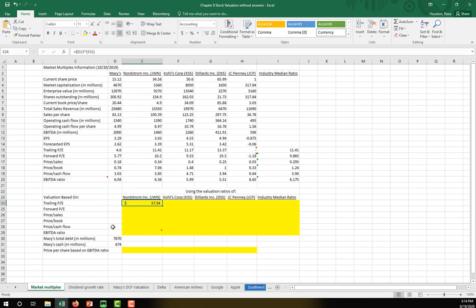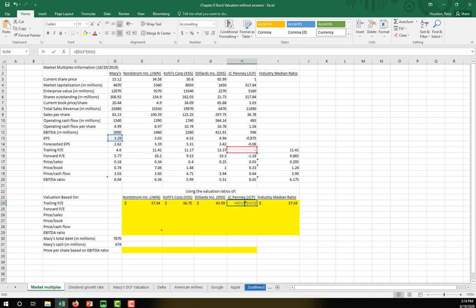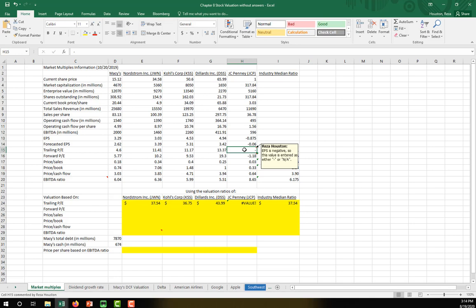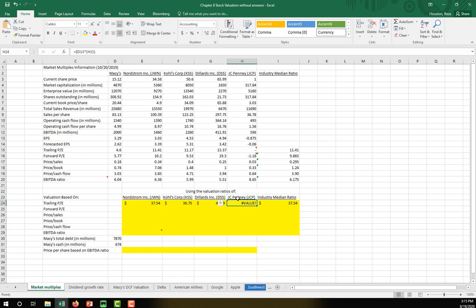We copy that formula all the way over across the other competitors. Notice we get a value error for JC Penney because their earnings per share is negative, which means their trailing P/E ratio is left as a blank — we'll leave that as a blank.